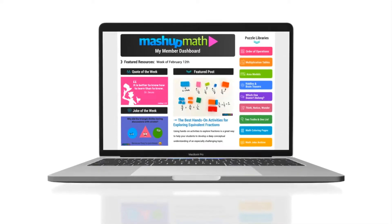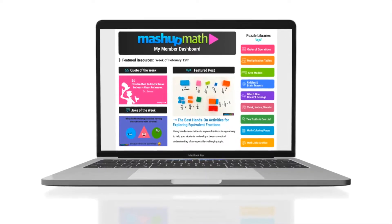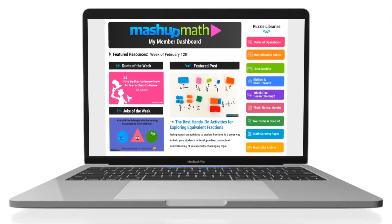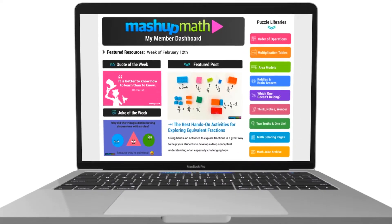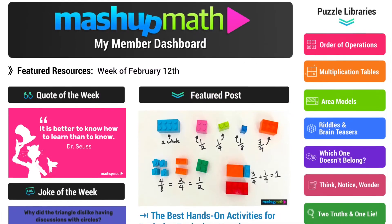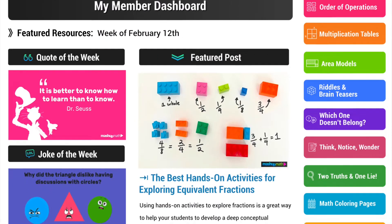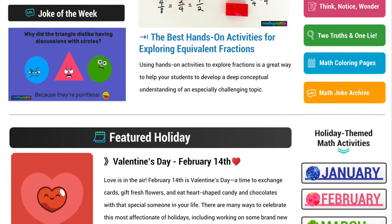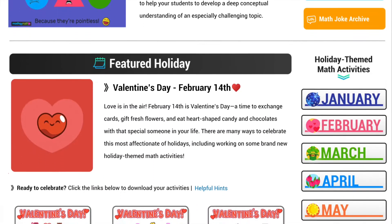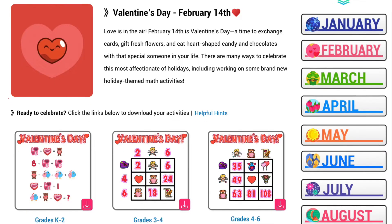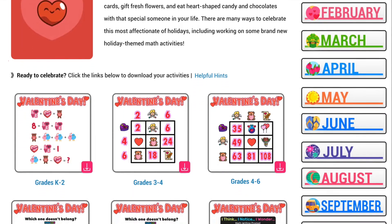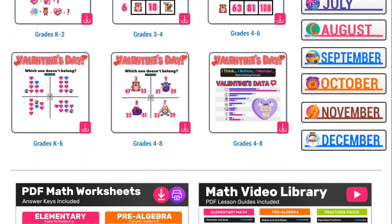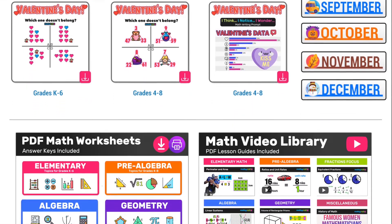Welcome to this tour of the Mashup Math membership website. Learn why more and more K-8 math teachers rely on Mashup Math activities and resources to make their lessons fun and engaging for students. When you sign up for a membership plan, which includes a free trial period, you will gain access to the Mashup Math member dashboard, where you can download hundreds of worksheets, puzzles, holiday-themed activities, and video lessons, all in one convenient place.